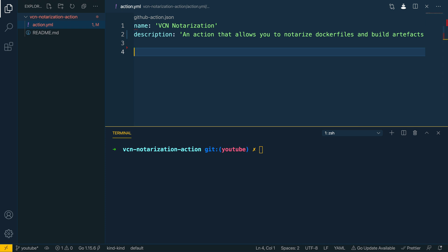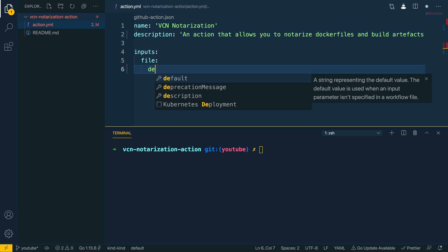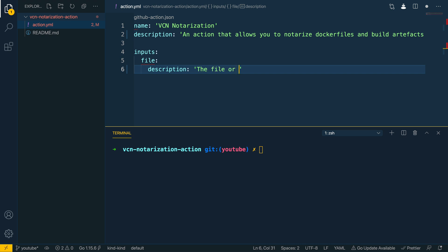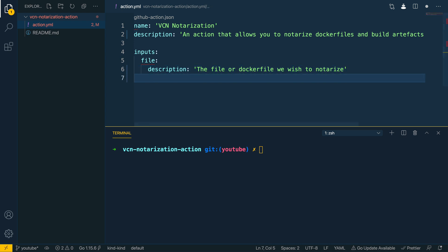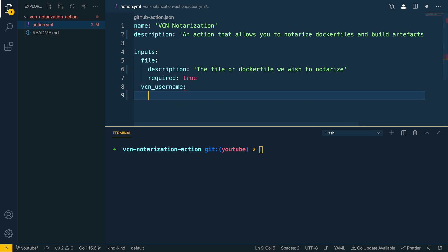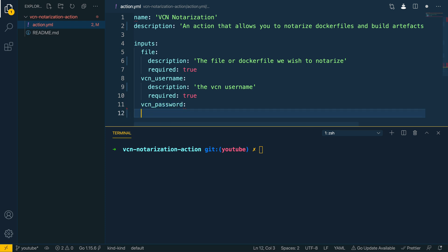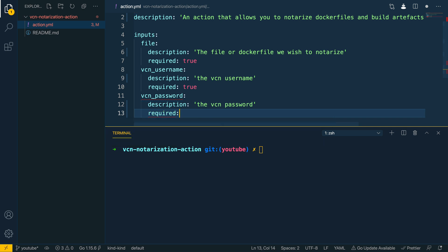The next thing we want to define is the list of inputs. The first input is going to be the file input, which will take in either a file or a Dockerfile. The description for this is going to be 'the file or Dockerfile we wish to notarize' and we want to set the required flag to true. The next two inputs are going to be the VCN username and the VCN password — effectively the credentials we need to log in to the VCN command line tool — both set to required true. If we don't have credentials or they're not correct then we cannot notarize the file we're passing in.